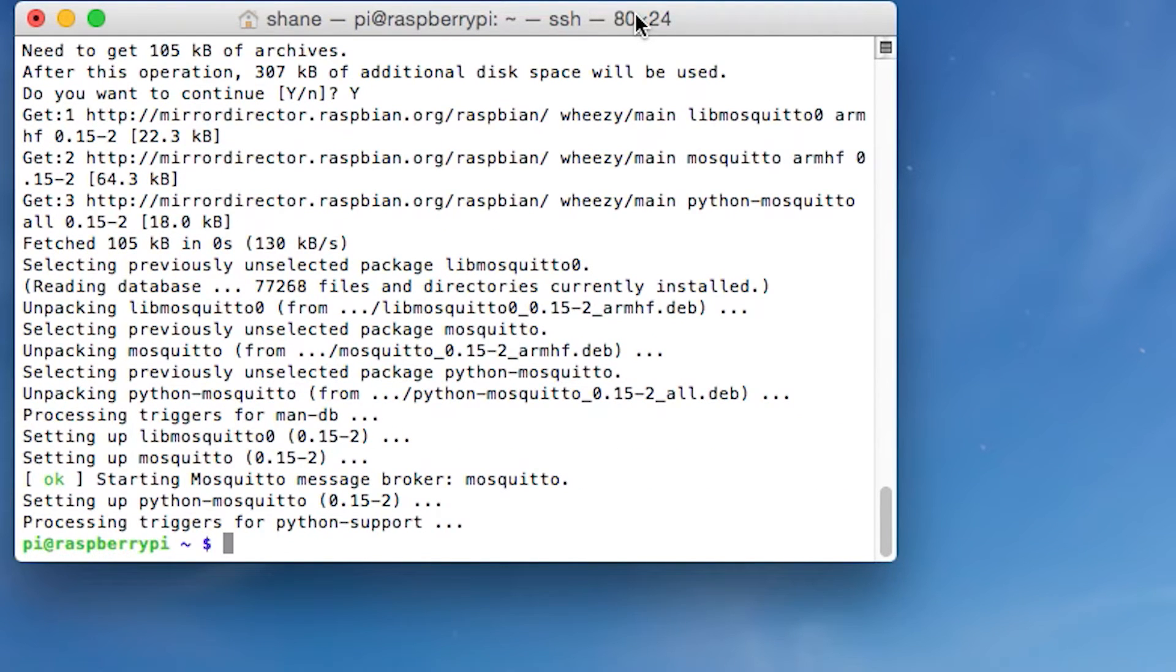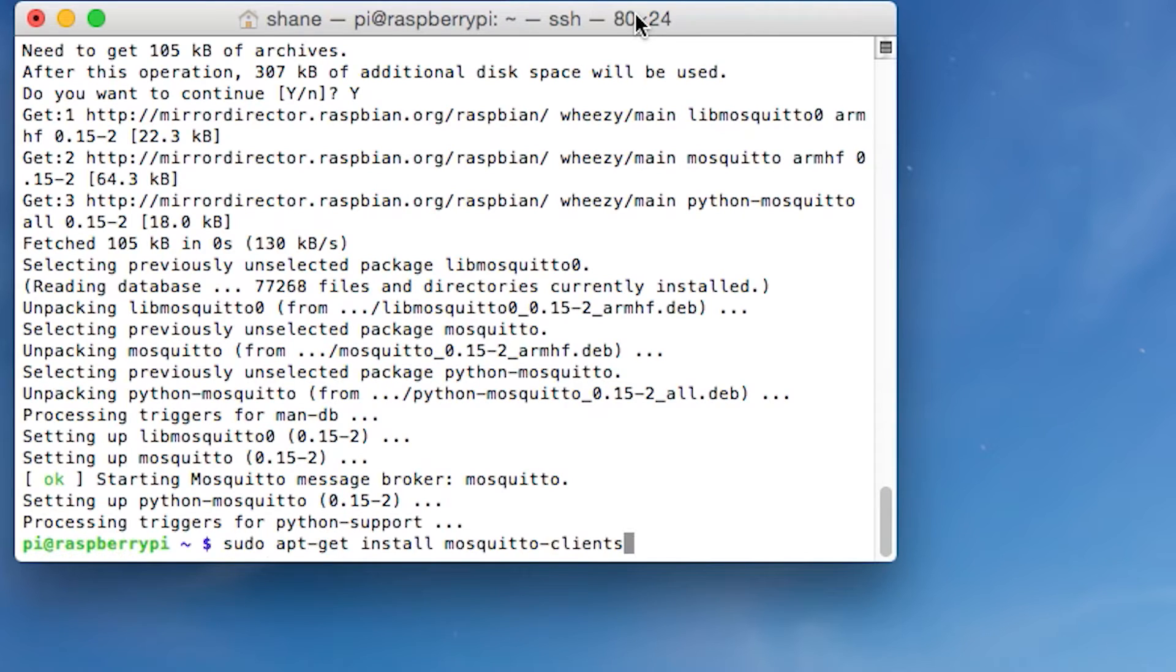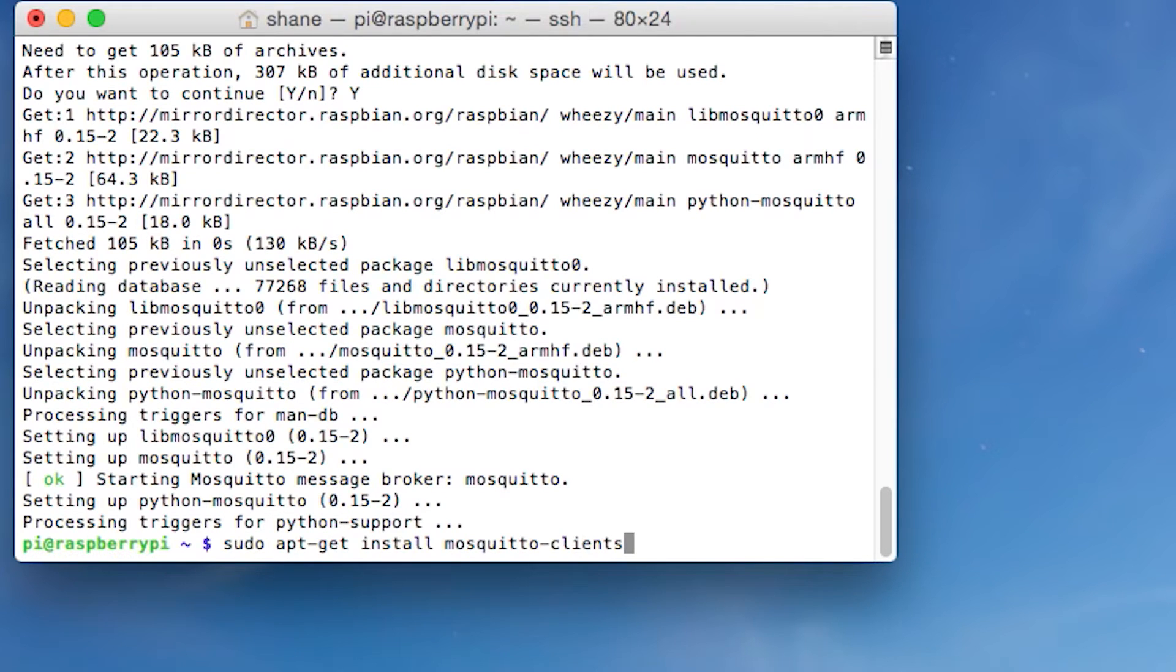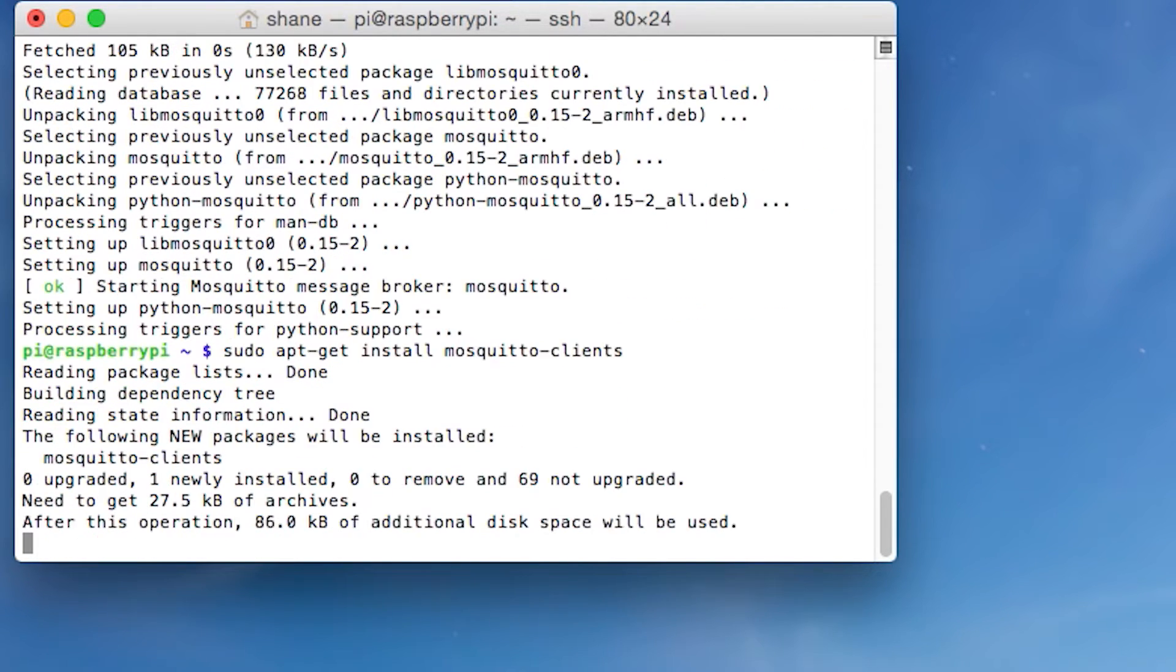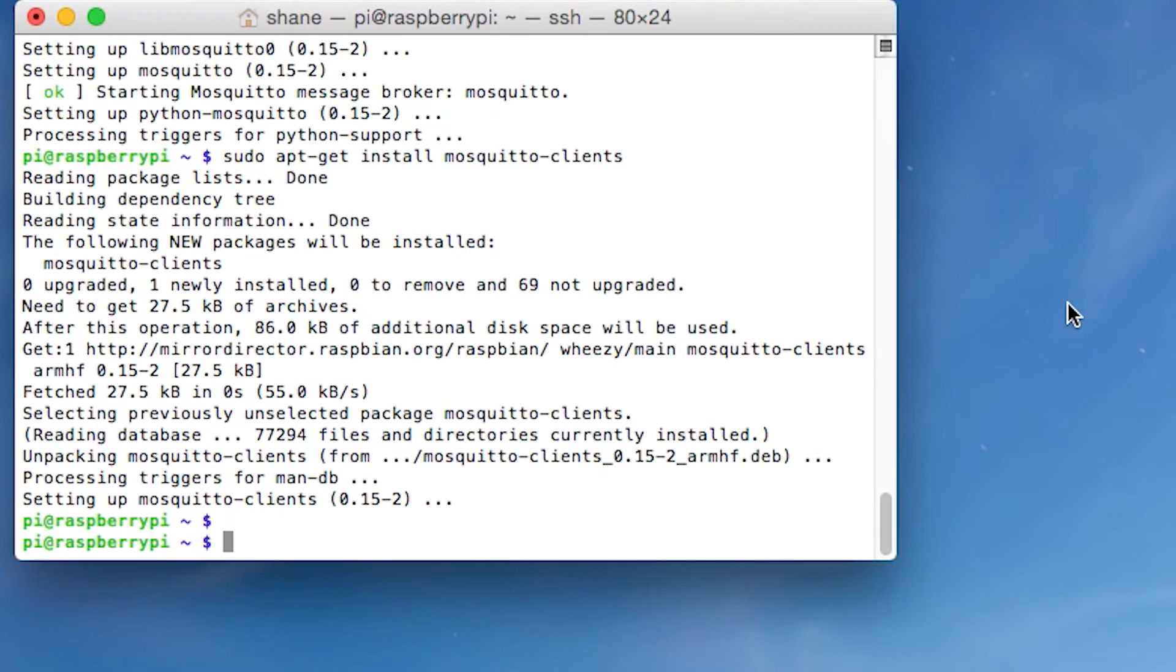And so now we're going to put in another command. And what this is going to do is it's going to install the mosquito client so that we can interact with mosquito via the command line. So let's just paste that command in. And that command is sudo apt-get install mosquito-clients. And let's skip to when it's done. So it's done.